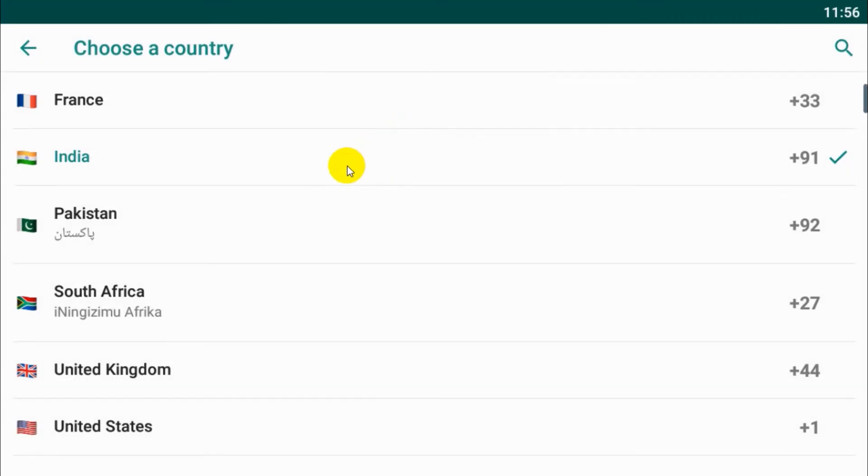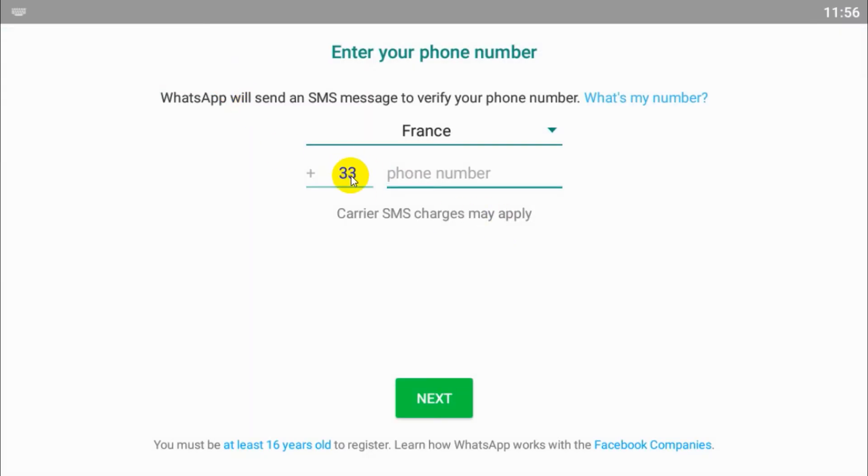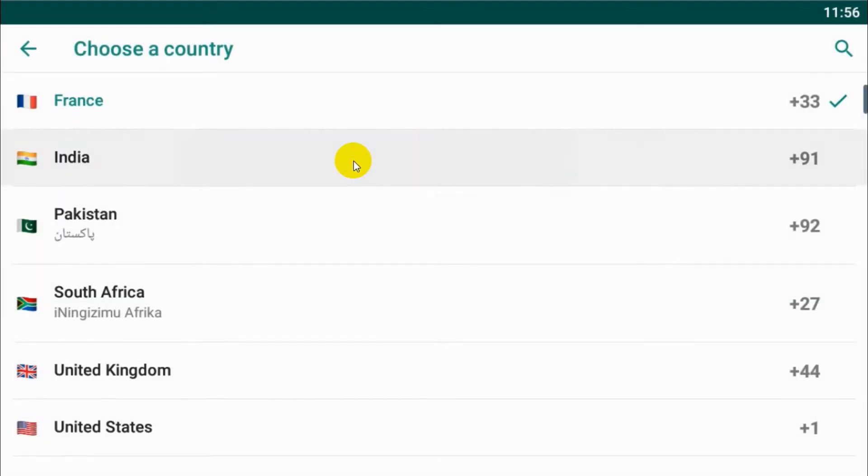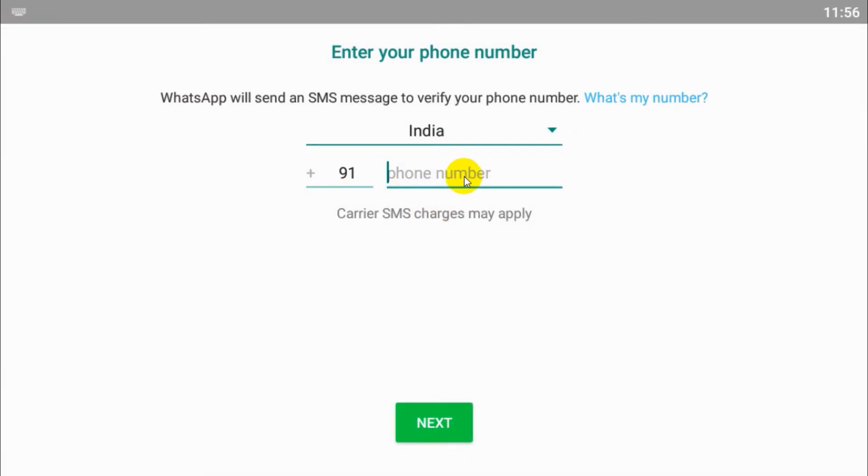Choose the country or you can directly provide the country code, so it will automatically choose the country. You can even try vice versa.